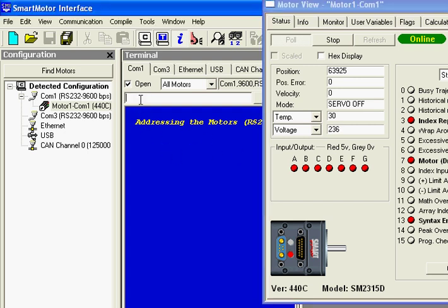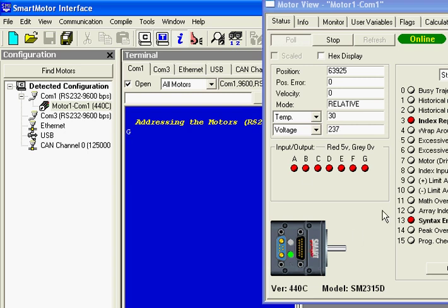Now you'll see that the mode of operation went to Relative. The LED on the motor is green now. And the motor drive bit has gone off. It's a low state. It's gray.